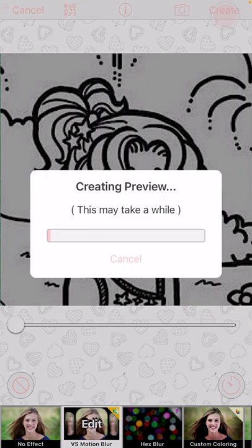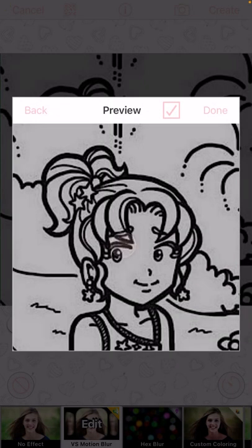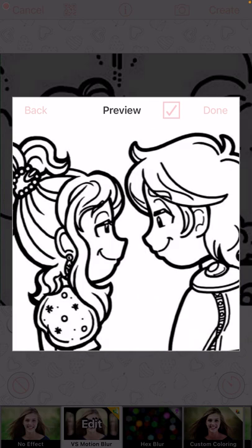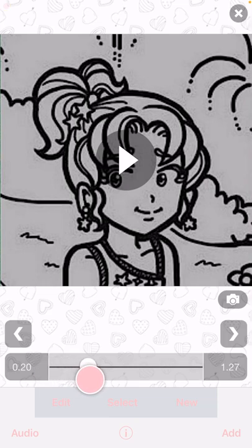Then you go to create. This is gonna take a long time, so I have to speed this up. And this is what it looks like. You can add some filters or something, but yeah, this is the example for now.